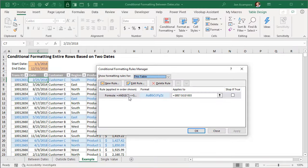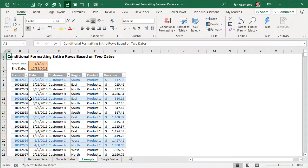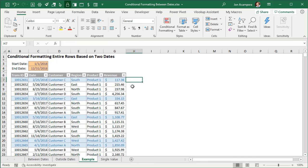That concept is explained in more detail in my previous video on conditional formatting — check that out if you have questions. Now let's look at how to apply conditional formatting outside of two dates — either before the start date or after the end date. For this we're going to use the OR function.